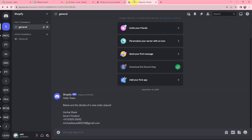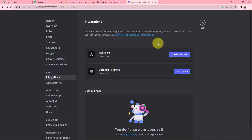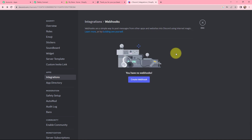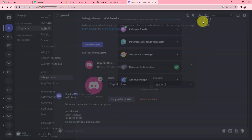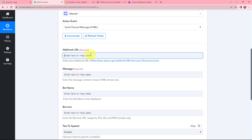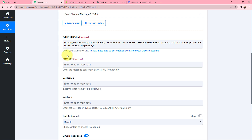I'll go to my Discord account. This is the channel I've already created, named 'Shopify'. I click on it, go to Server Settings, and on the left-hand side find Integrations. I click on that and find the Webhooks option. I click create webhook — a new webhook is created. I open it; you can rename it if you wish. The selected channel is general. I copy this webhook URL, go back to PabblyConnect, and paste the webhook URL. Now I've entered the webhook URL, and I need to type the message I wish to send to the channel.